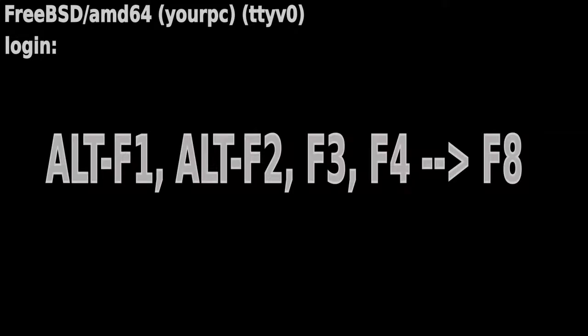By pressing Alt F1 or Alt F2, F3, F4, F5, all the way up to F8. Each one requires you to enter your username and password. Once you've logged in to an extra virtual console...